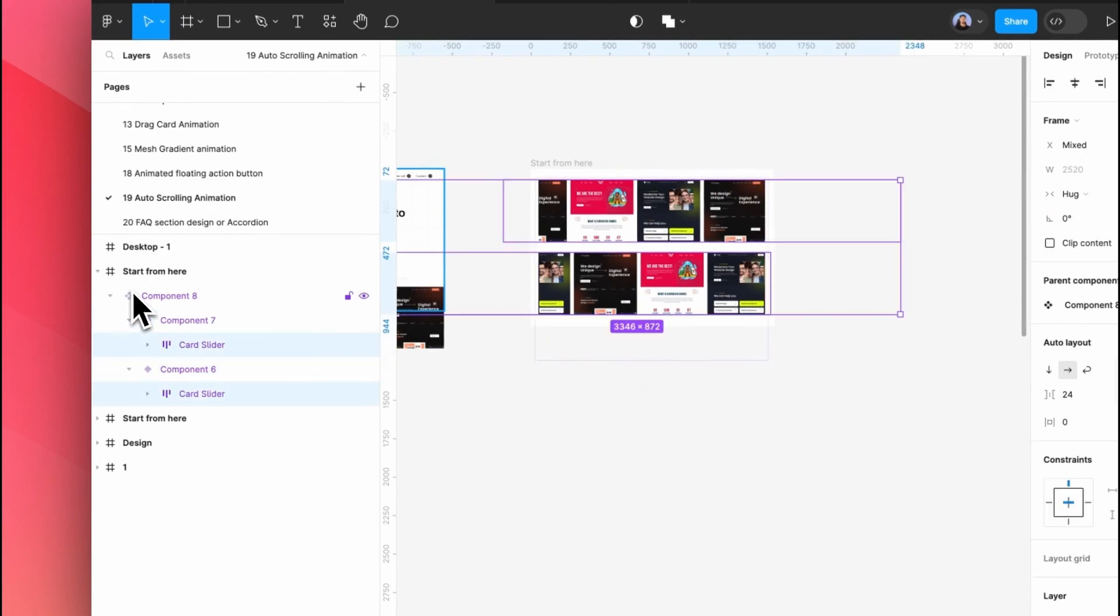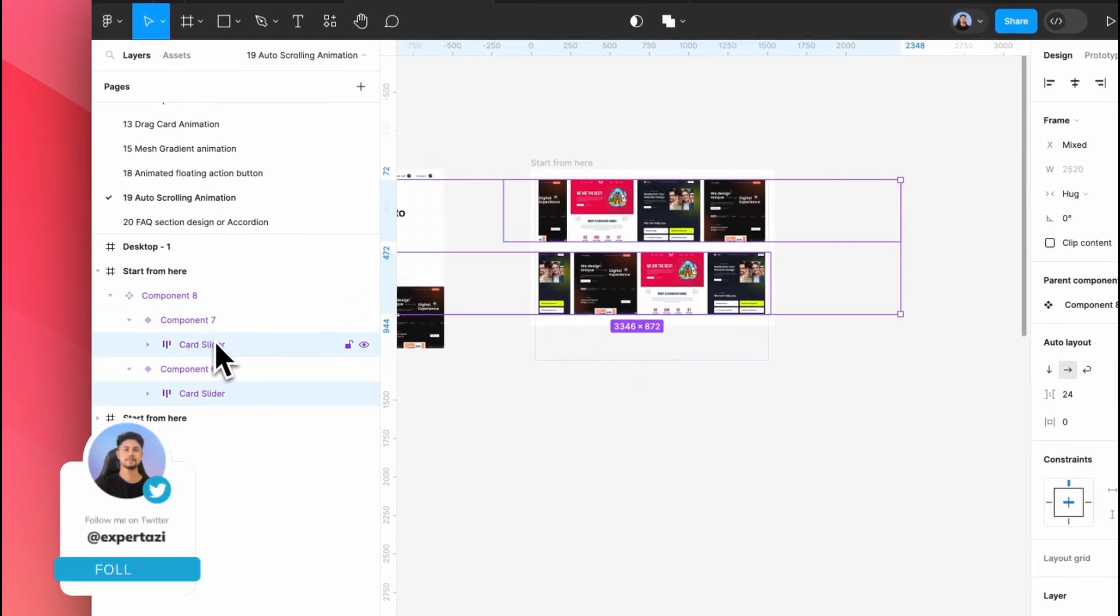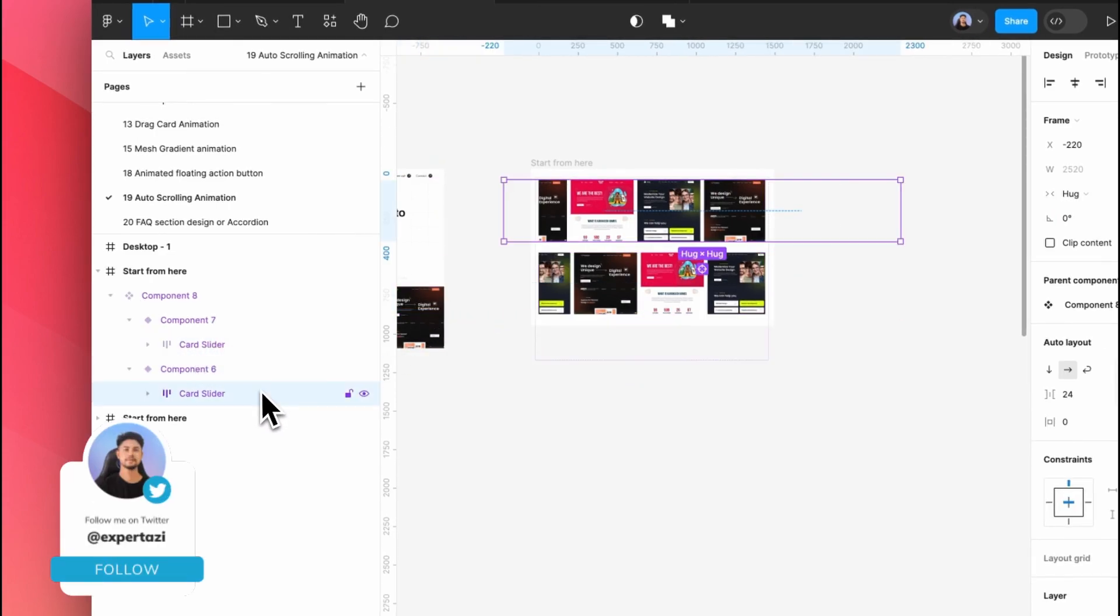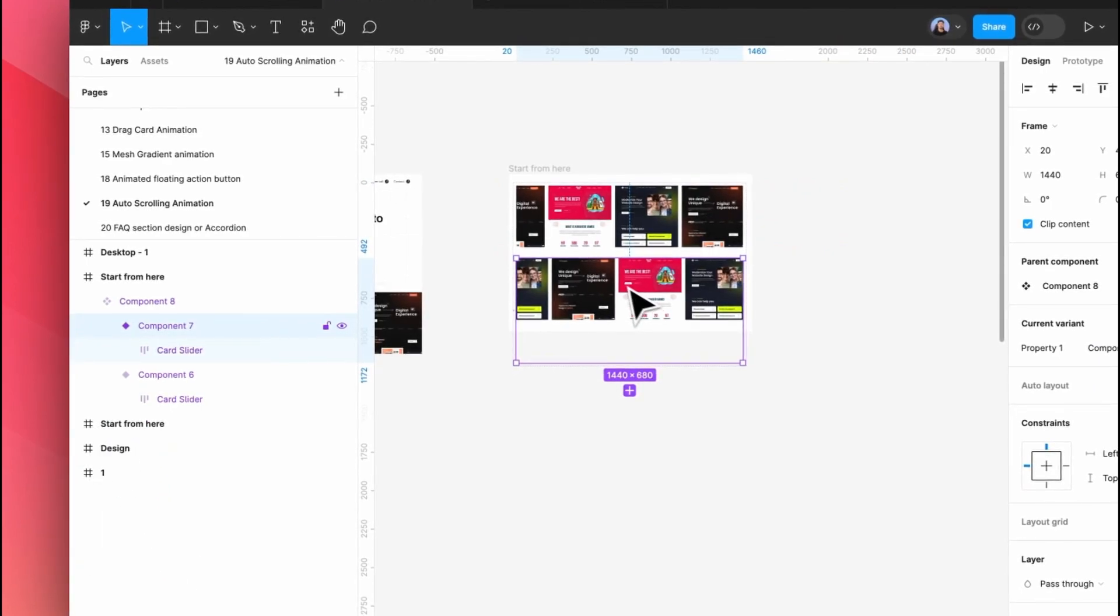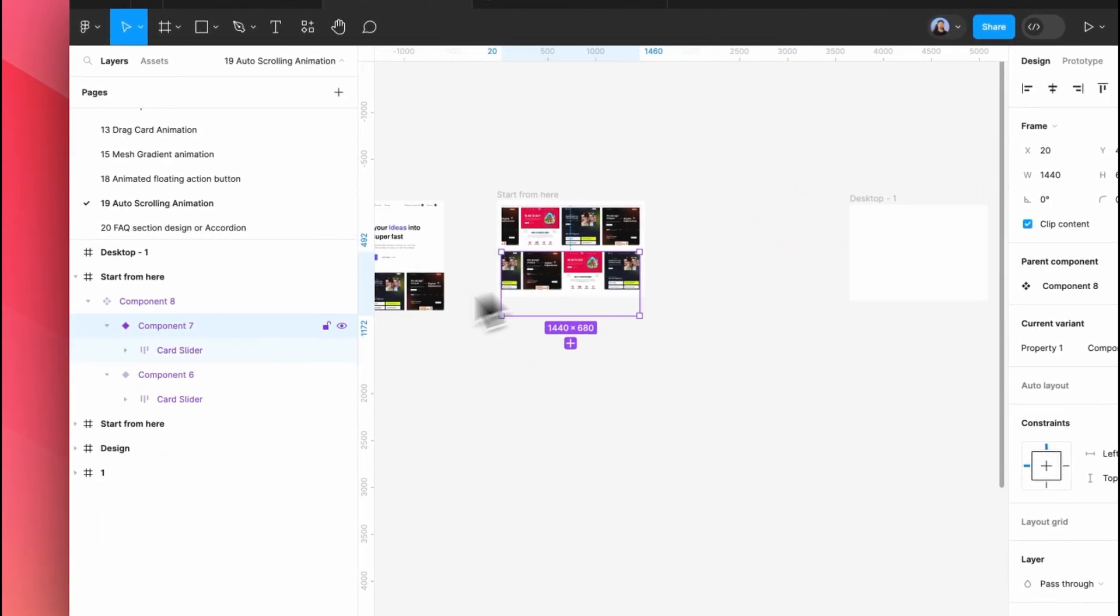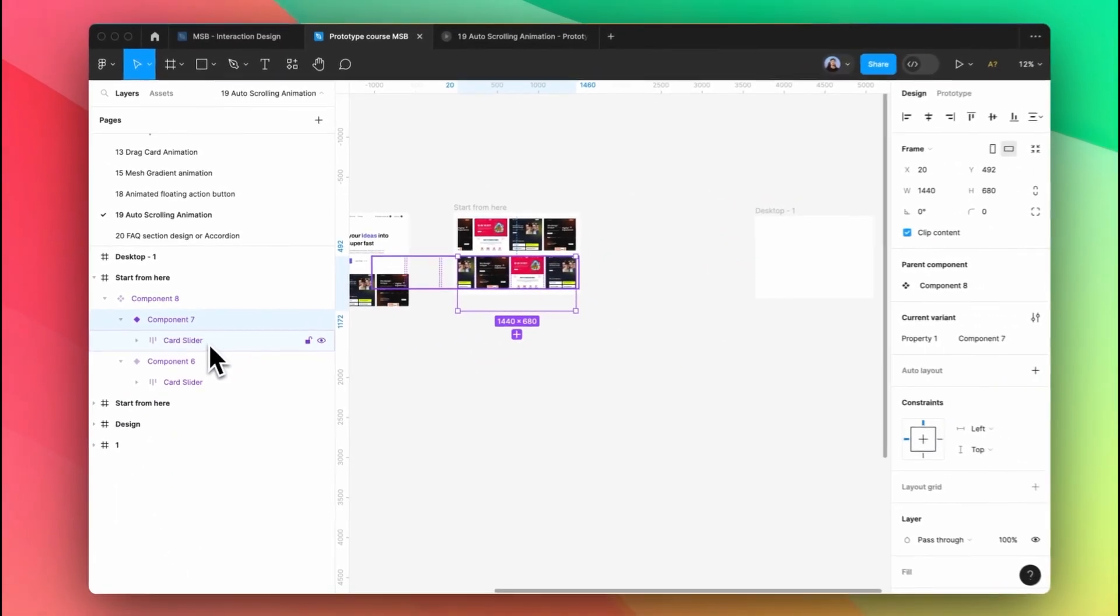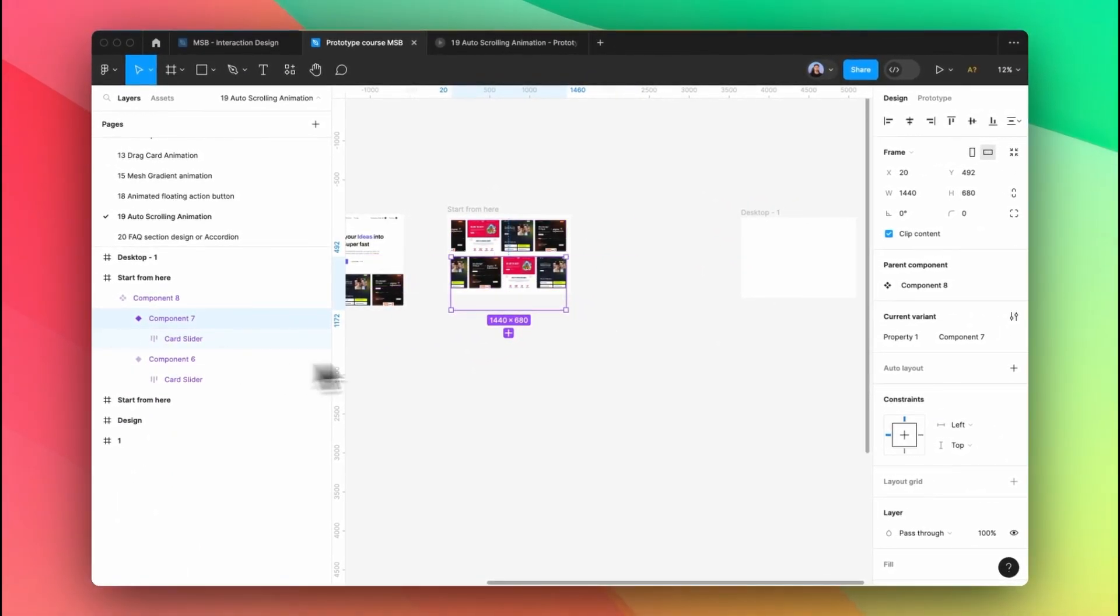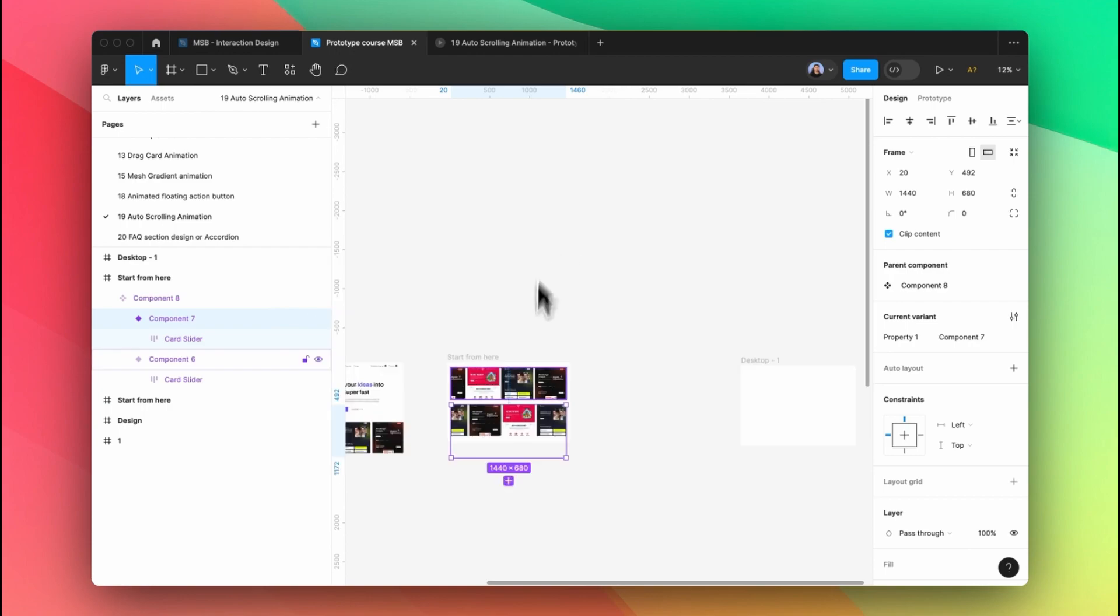If you see carefully, each of these sliders—the first one is starting from here and the last one ends by here. So if you track it and check it step by step, I hope you'll understand it.